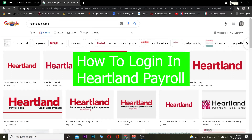Welcome back everybody, it's me Vichy Kevin and you're watching Beginners Guide YouTube channel. In today's video I'm going to be telling you guys how you can log in to Heartland Payroll. But before that, let me tell you what Heartland Payroll is — it's a cloud-based payroll management company that basically manages your payroll.